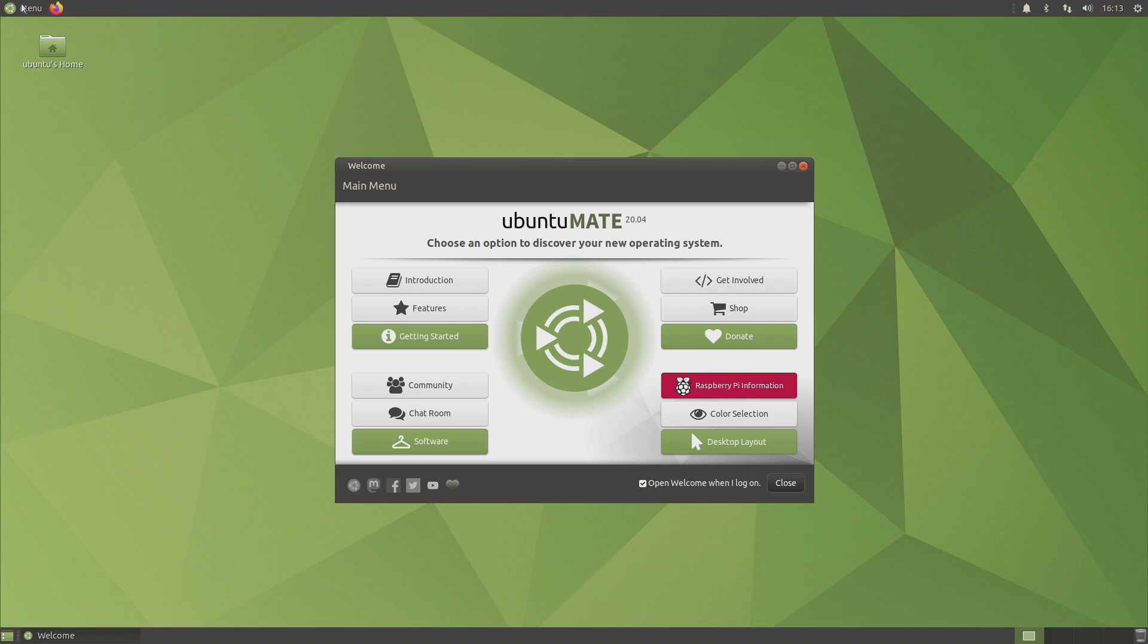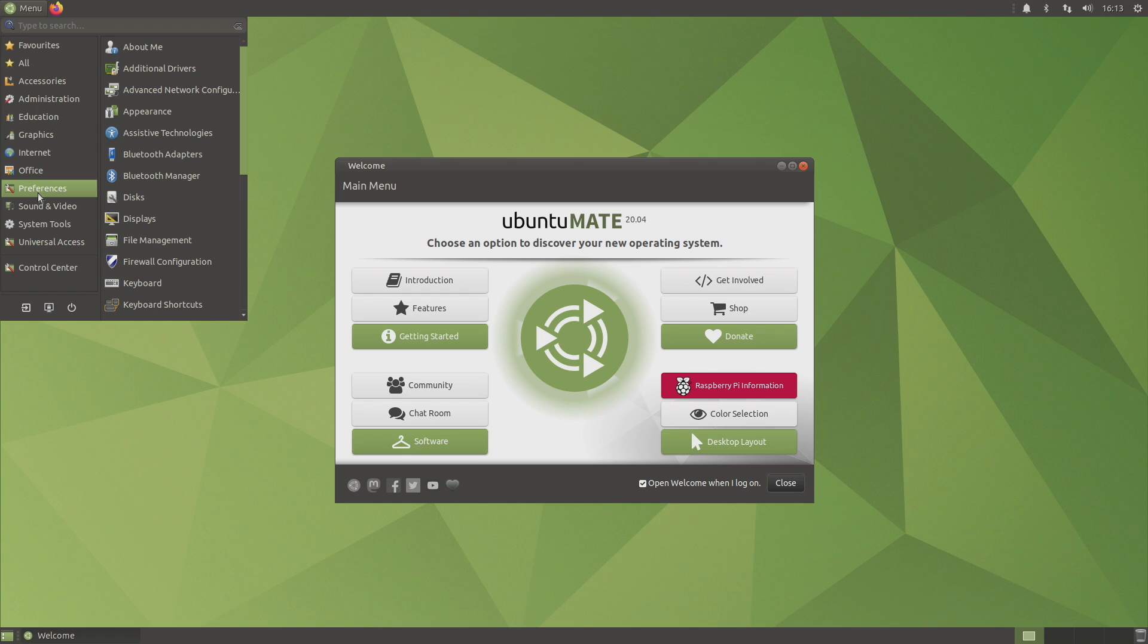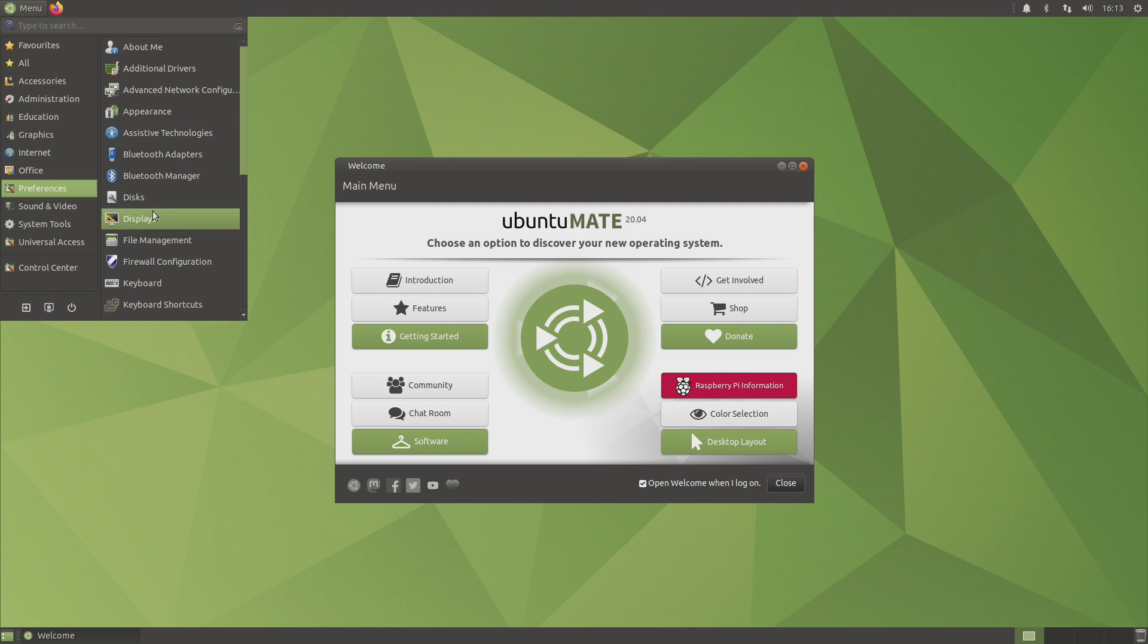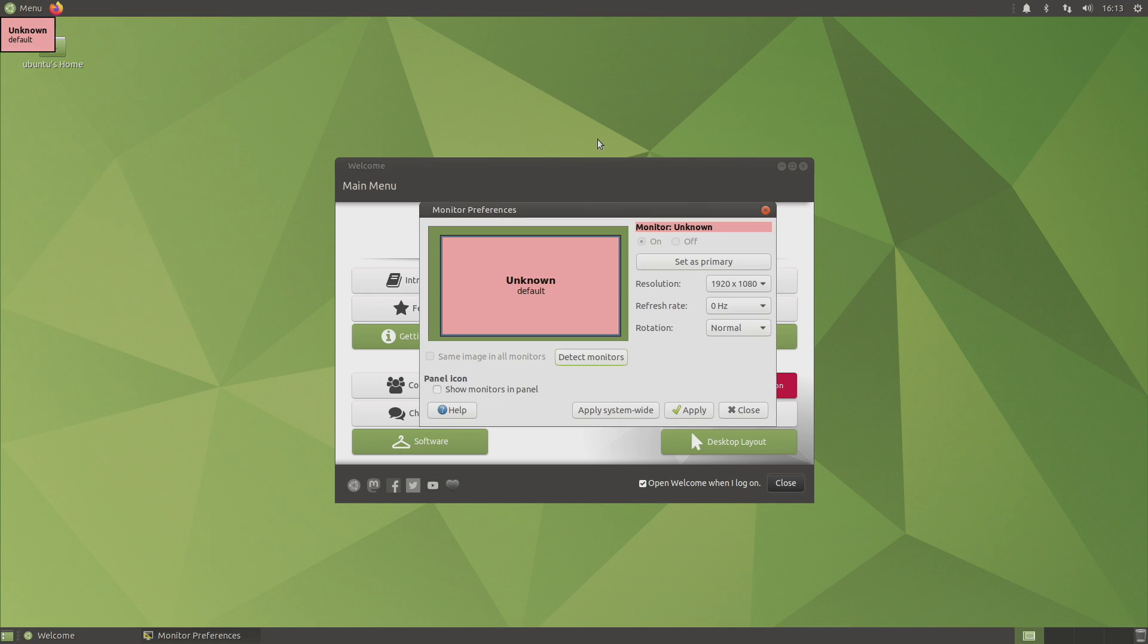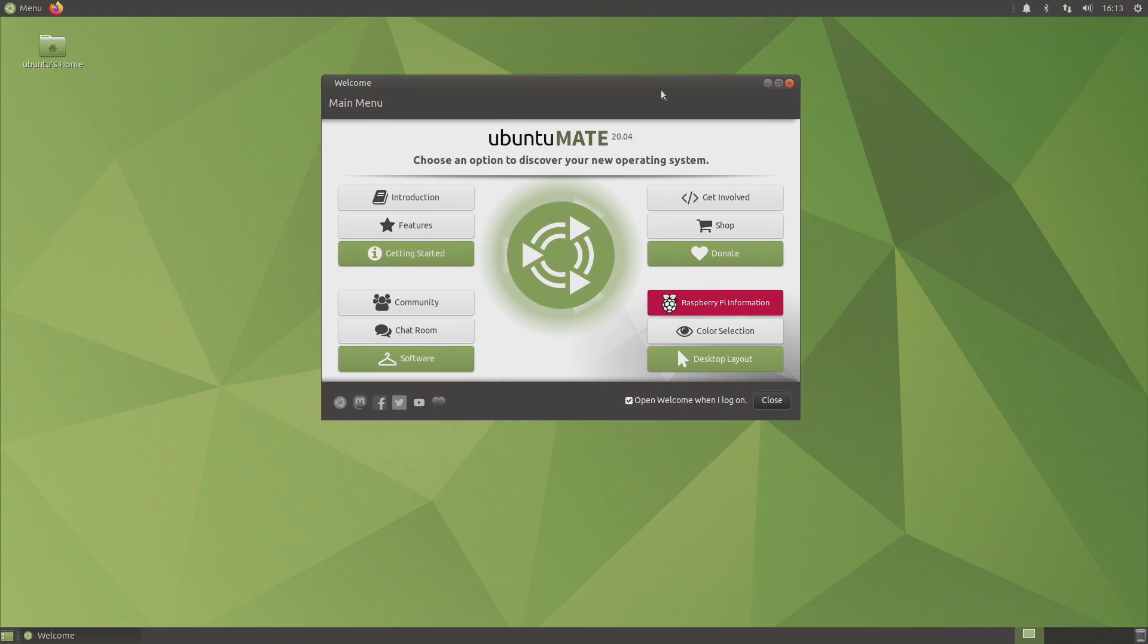So after we reboot, you can see the black bars are gone. But we can go back to Preferences, Displays. And now we're at 1920 by 1080. So we don't have that odd resolution.